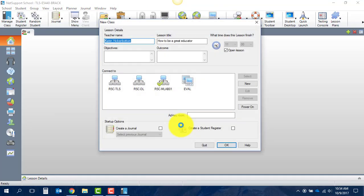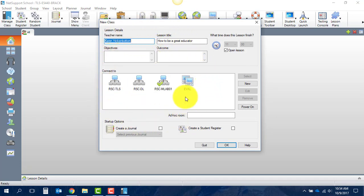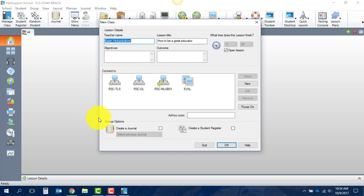When I click on that icon you can see that what it's asking me to do is connect to essentially a laptop cart, and hopefully when you do this in your school you'll see a list of all the different laptop carts that are available in your school.